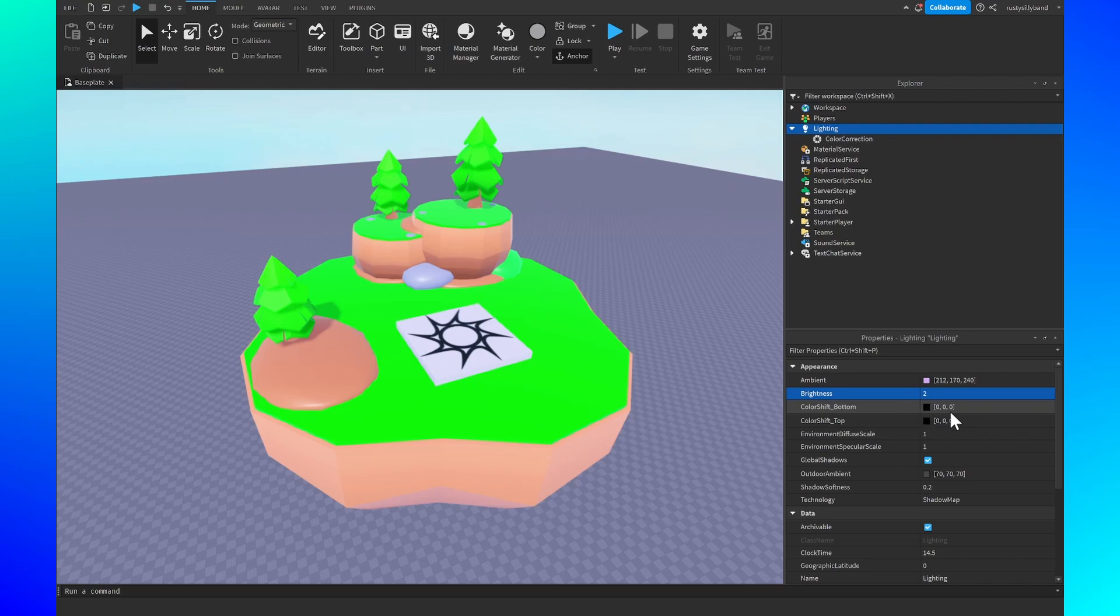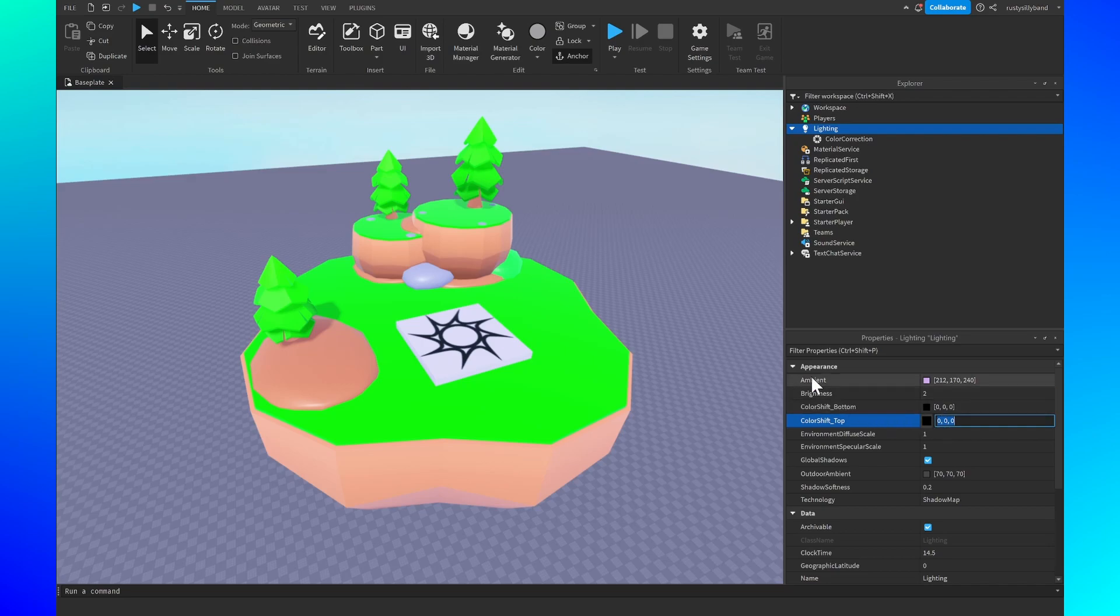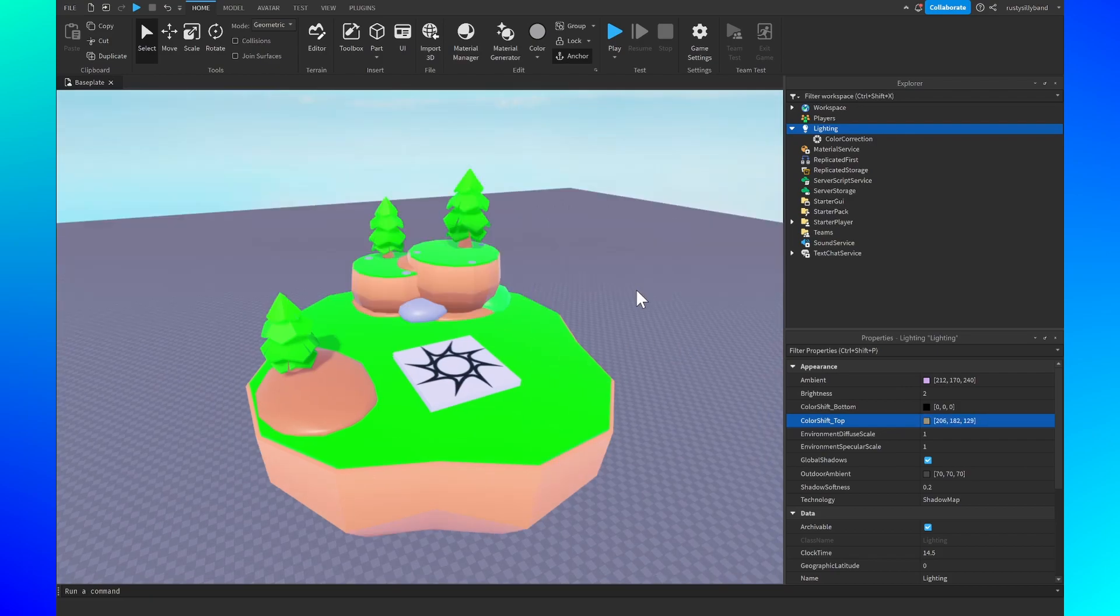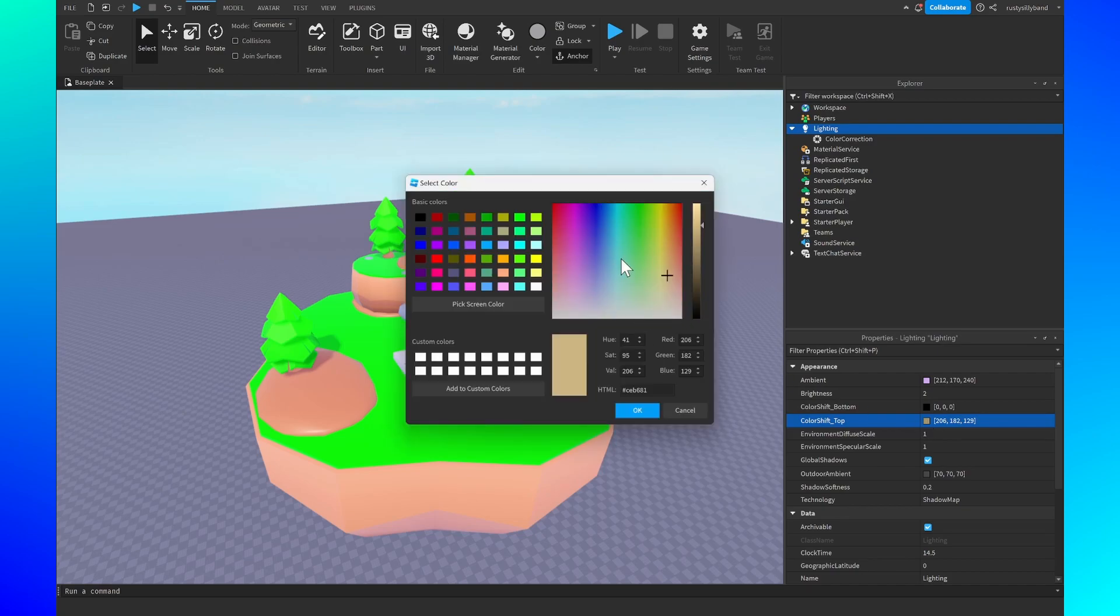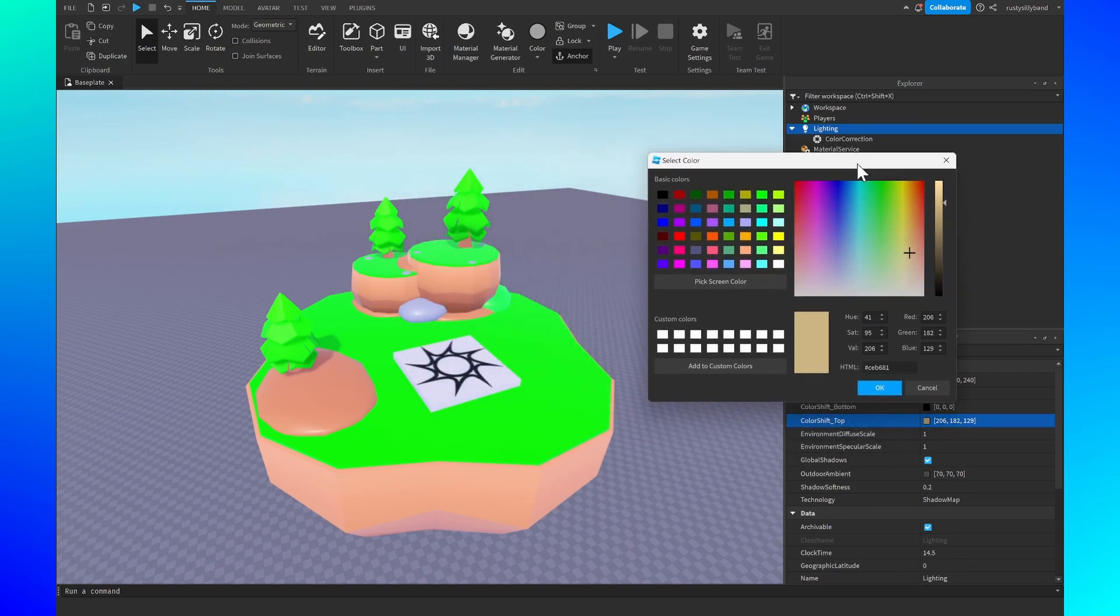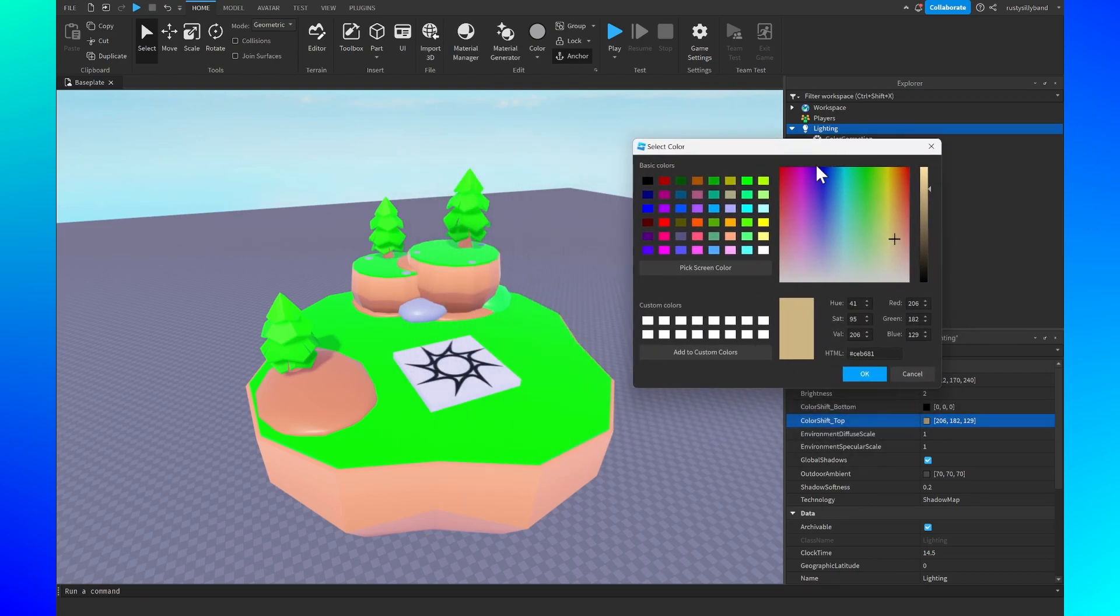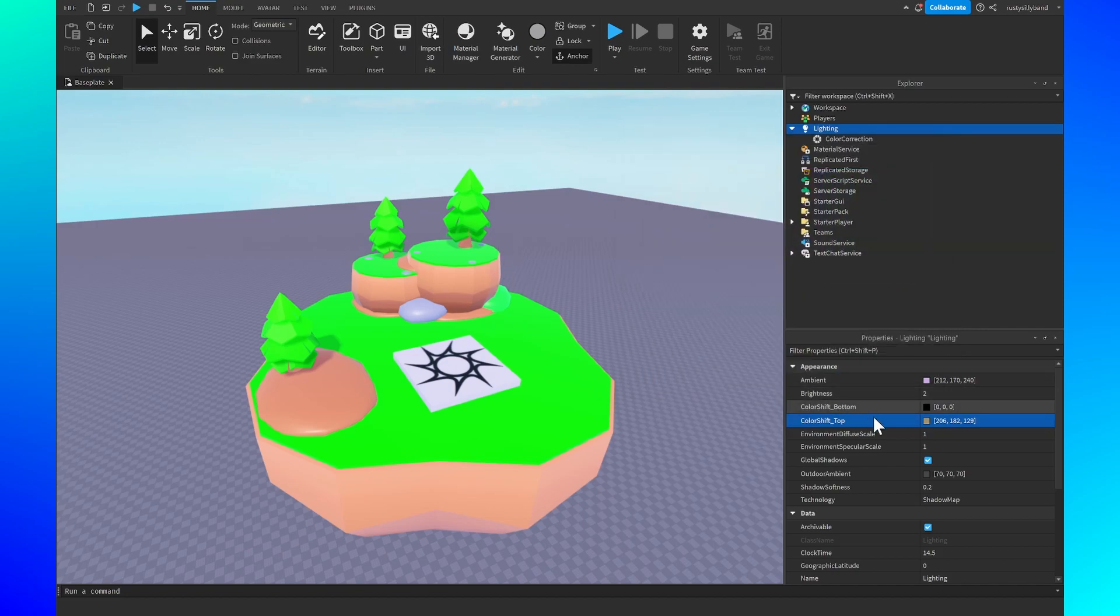However for the color shift top, instead of being at the bottom of the object this is for the lighting at the top of an object. So one of my favorite combinations for this is kind of a more orangish hint. I prefer something like 206 comma 182 comma 129. It's that very subtle orangish hint I think that really gives the build a very big increase in just color and decoration. Overall it just makes it look really good.